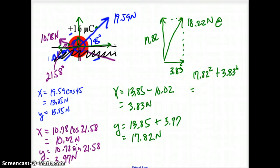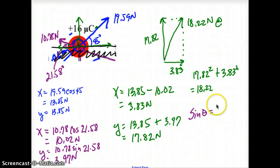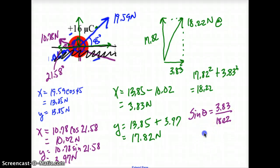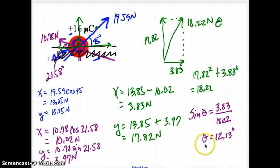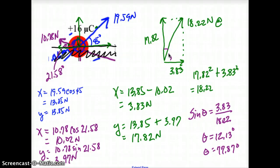Now I need to find the angle. The sine of my angle equals 3.83 divided by 18.22, so my angle is going to be 12.13 degrees. If you use cosine instead, you'll get 77.87 degrees — those two are the same answer, just measured from different sides. It doesn't matter which one you give. So my final answer is 18.22 newtons at 12.13 degrees.